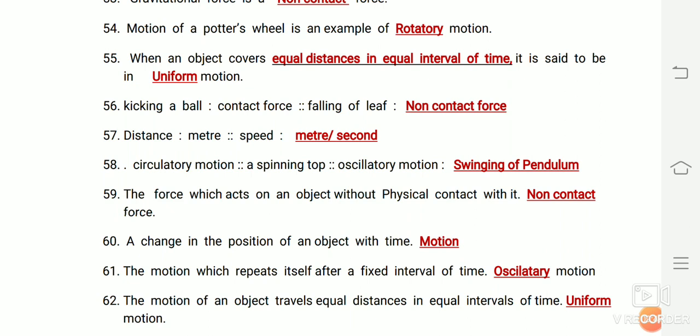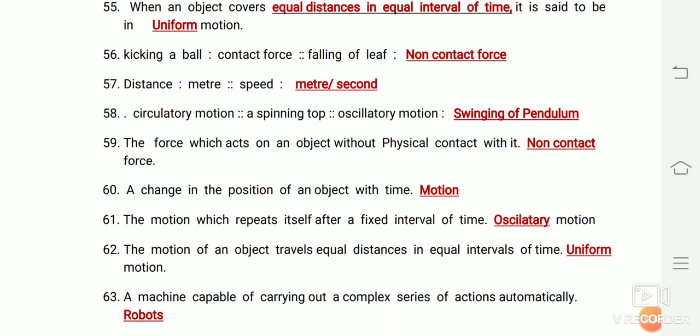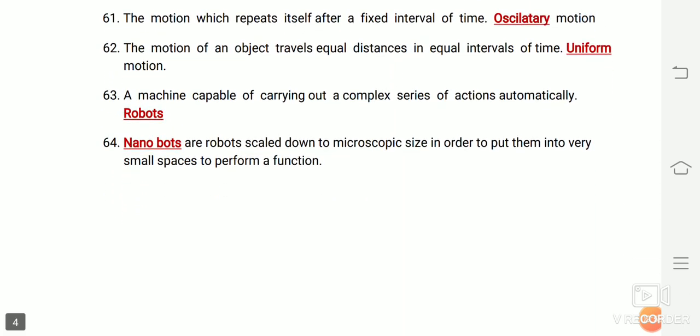Motions are based on path, duration, and speed. Thank you friends.